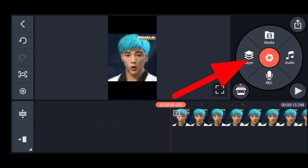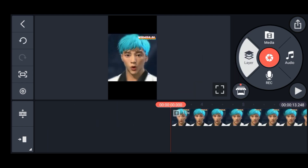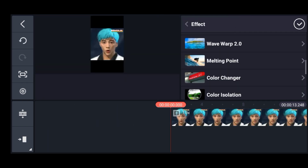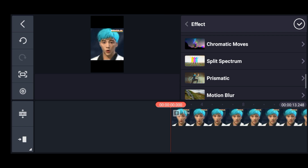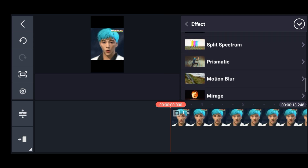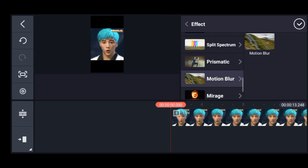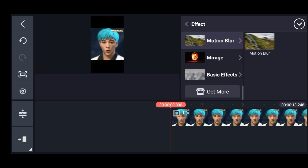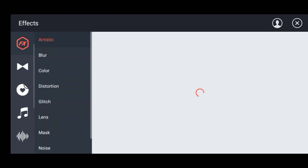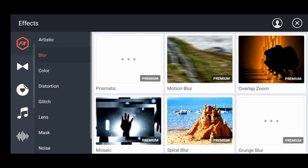When you import, you have to go to layers and effects, then effects, and then you have to go to motion blur. Select it, and you can see the effect of blur.